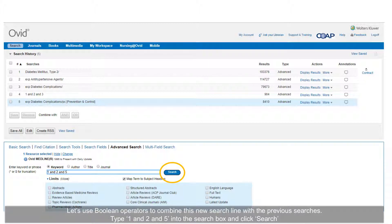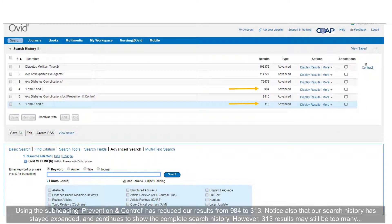Remember to use the Continue button rather than the browser's back button to return to the previous page. Click on the box beside Prevention and Control to select it, then click Continue. This has reduced the number of results for diabetes complications tenfold. Let's use Boolean operators to combine this new search line with the previous searches. Type '1 AND 2 AND 5' into the search box and click Search.